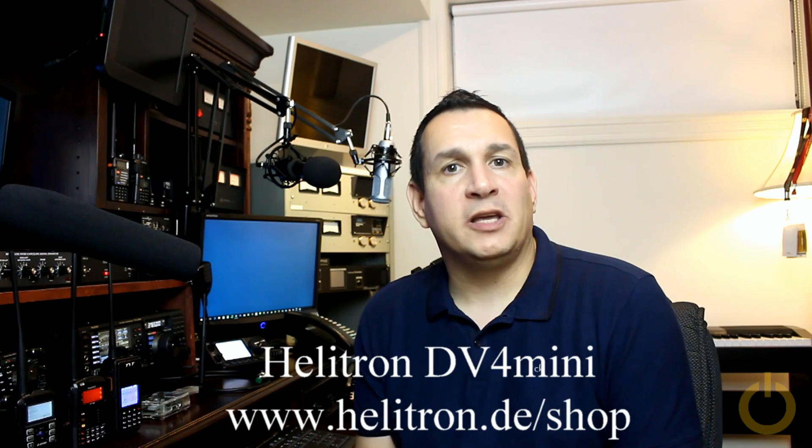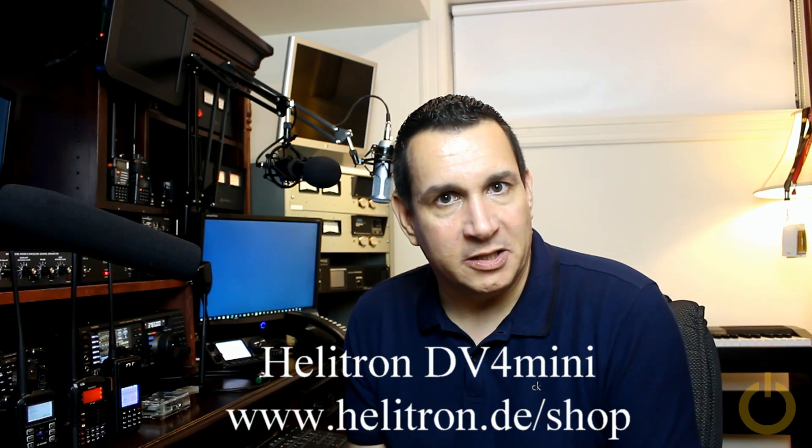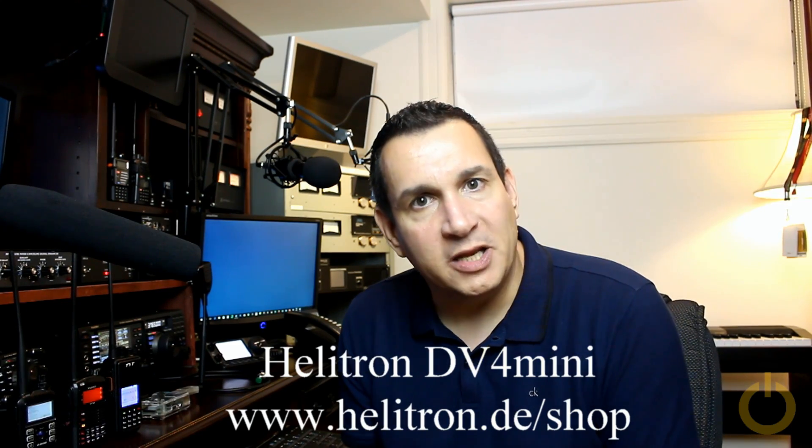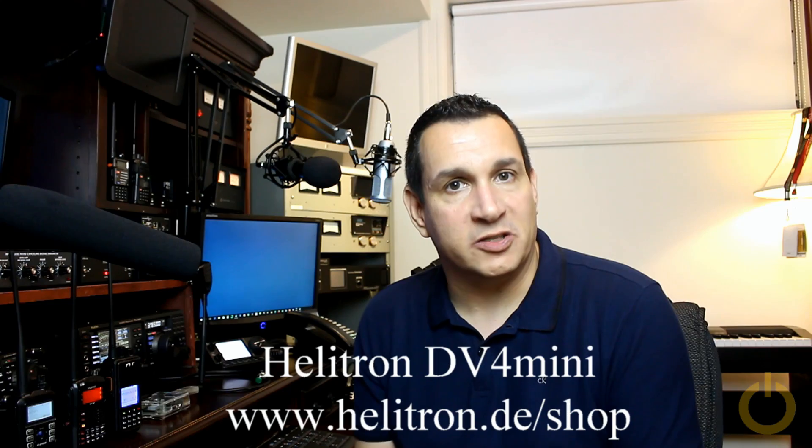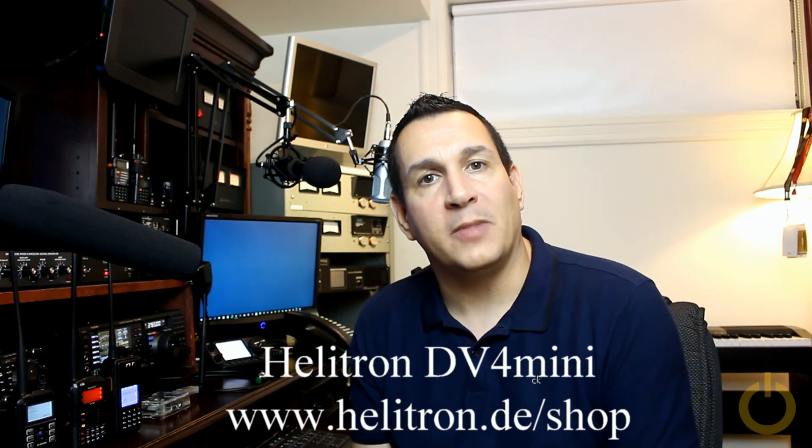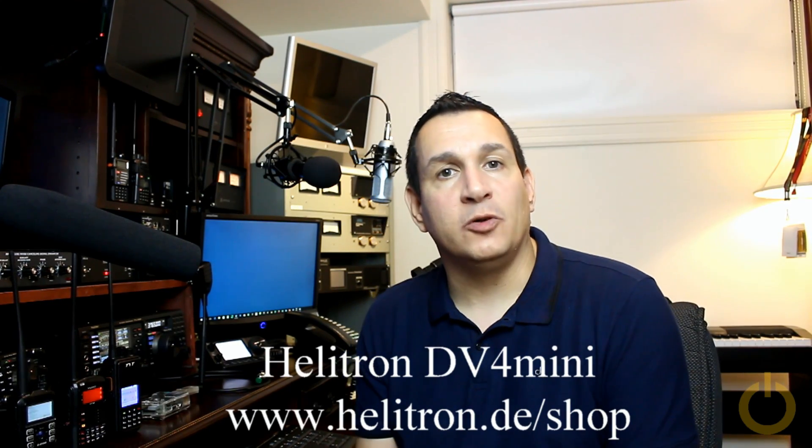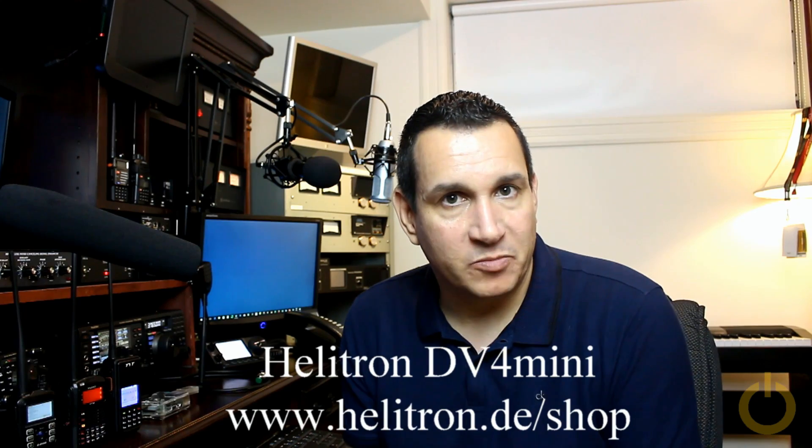Also this week I've been playing with the DV4 mini and I was able to do a few QSO on D-Star and C4FM as well. Maybe some of you already have talking to me.